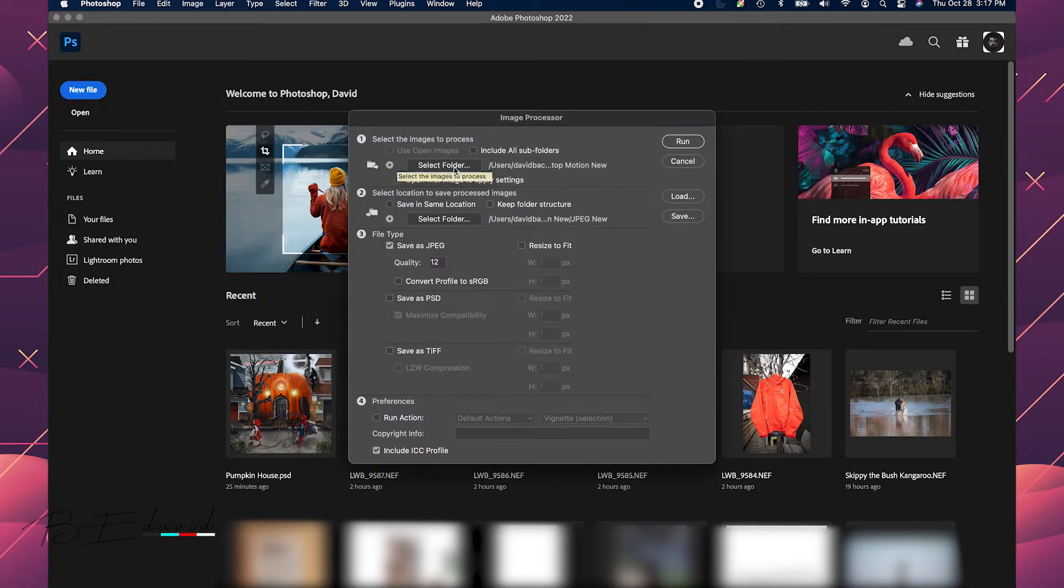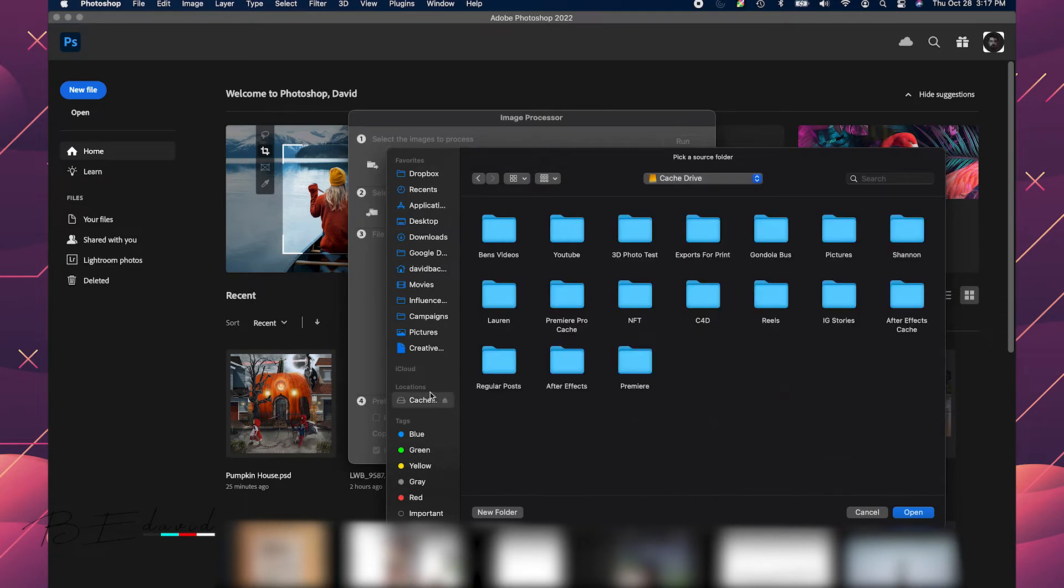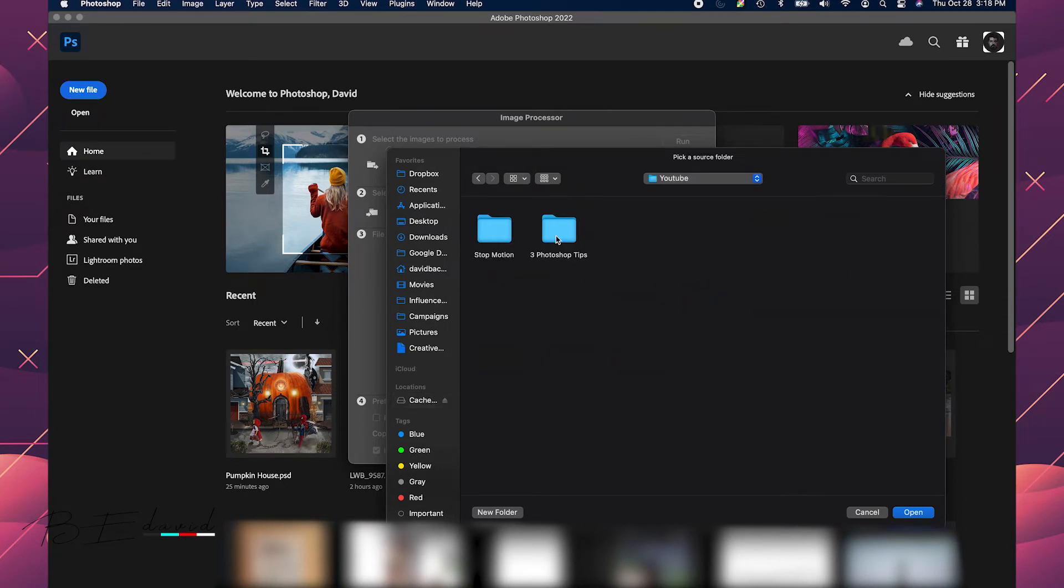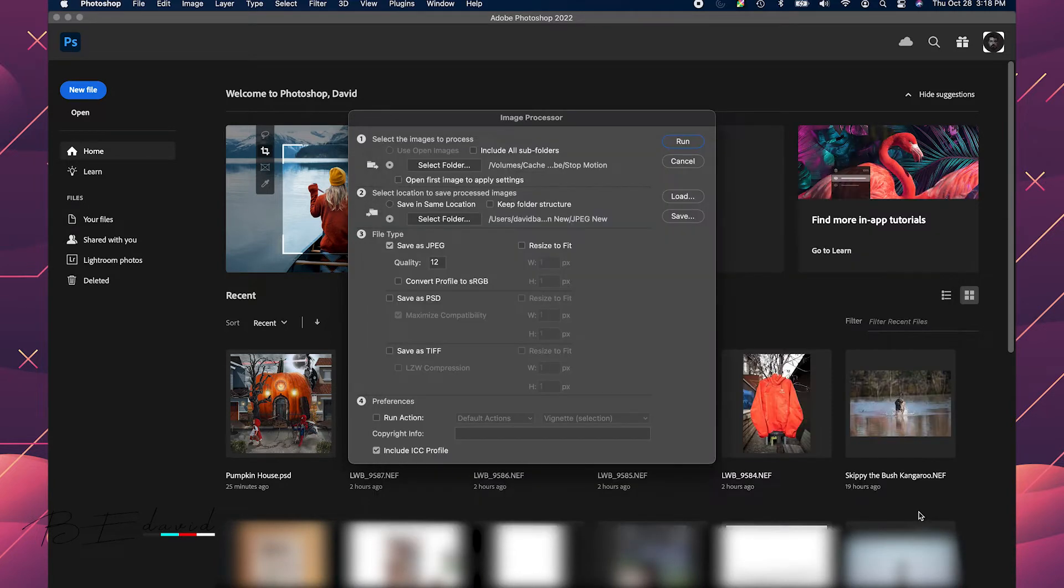Now I'm going to select the folder that I've placed these. I have them set right here under stop motion. So here's the files I want to use. So now I'm going to hit open.